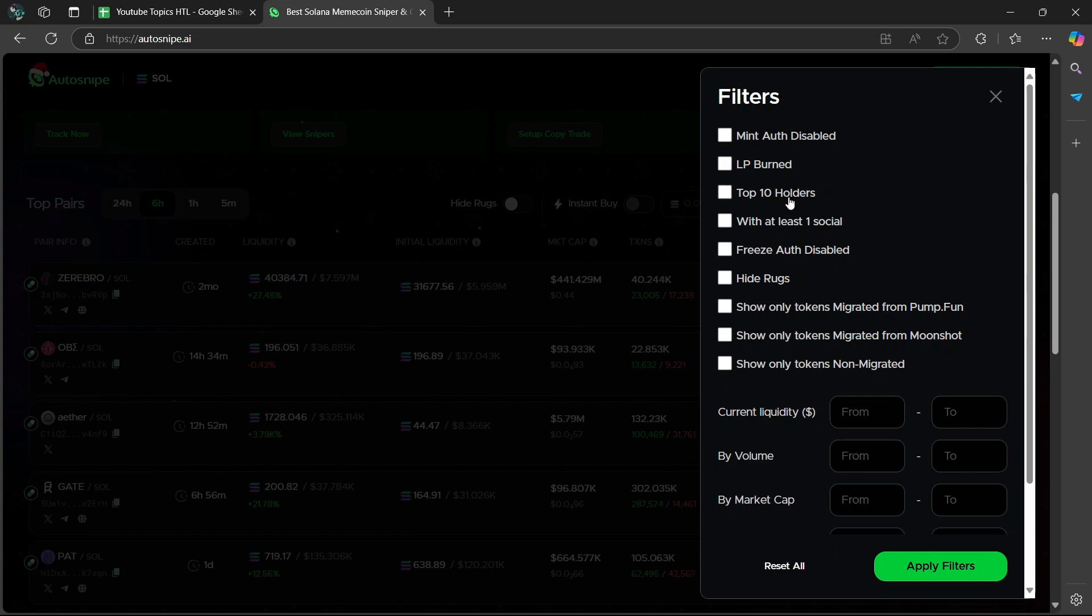Then the Top 10 Holders filters tokens with the distribution among the top 10 holders. I recommend that you leave this off. I mean, it's optional depending on your risk tolerance.